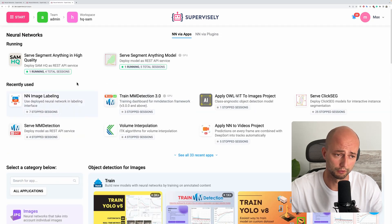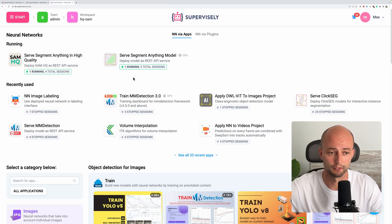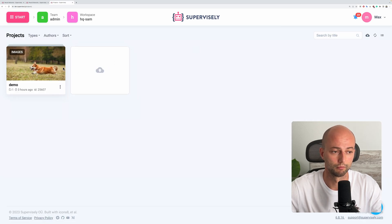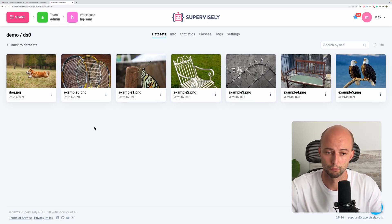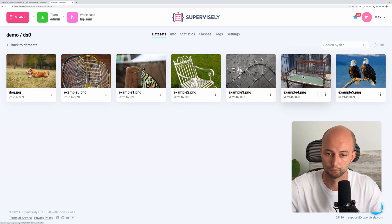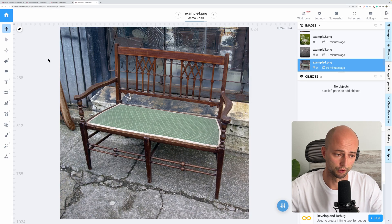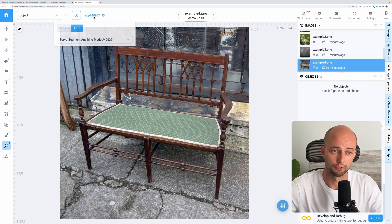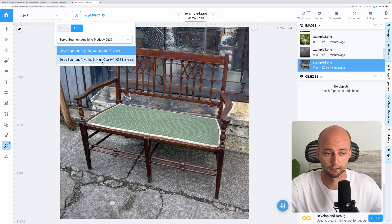If I go to the neural networks page, we will see that two models are running. Now we can start using them inside the labeling tool. Let's go back to the demo data. Here I have several images and we will try both models on some of them. To start using interactive segmentation inside the Supervisely labeling tool, you need to pick the Smart Tool instrument. In the settings, you will see that two models are available right now because we deployed them — the first is SegmentAnything and the second is SegmentAnything in High Quality.